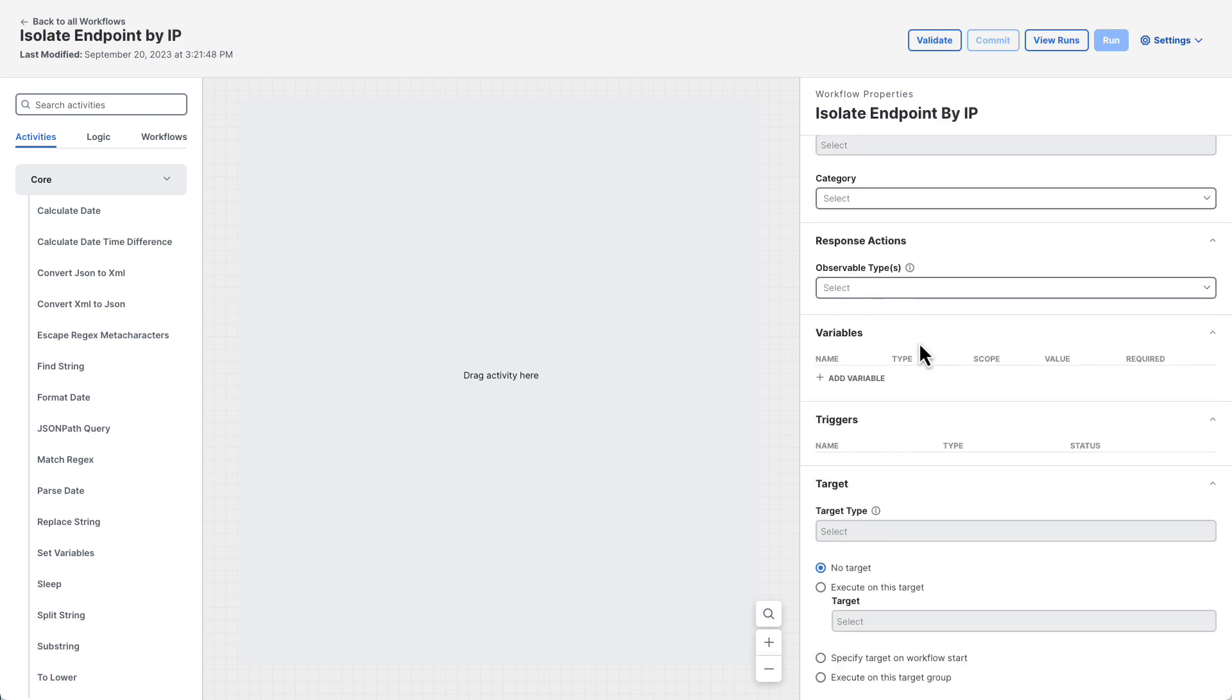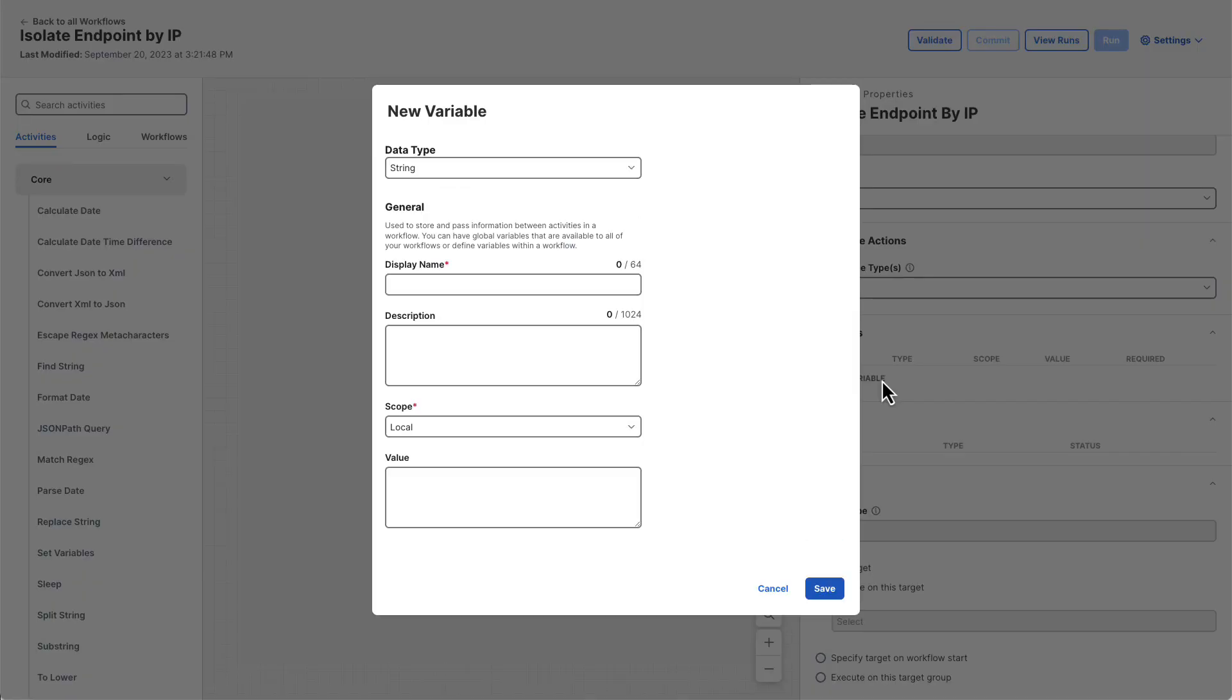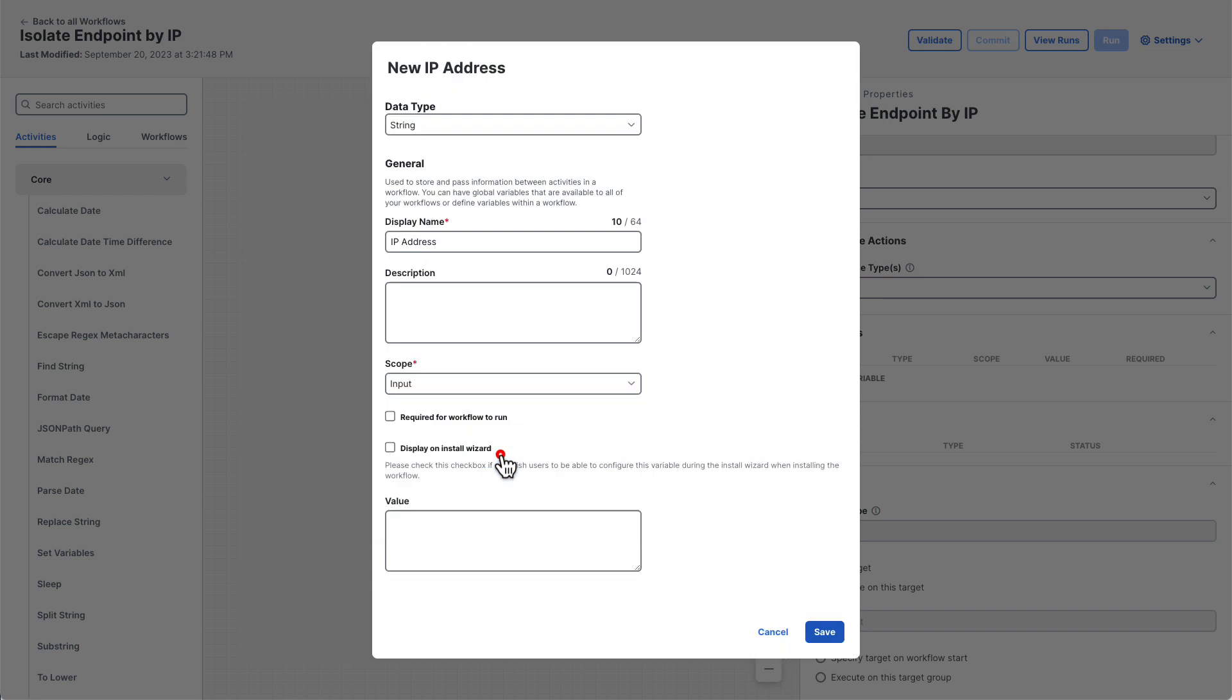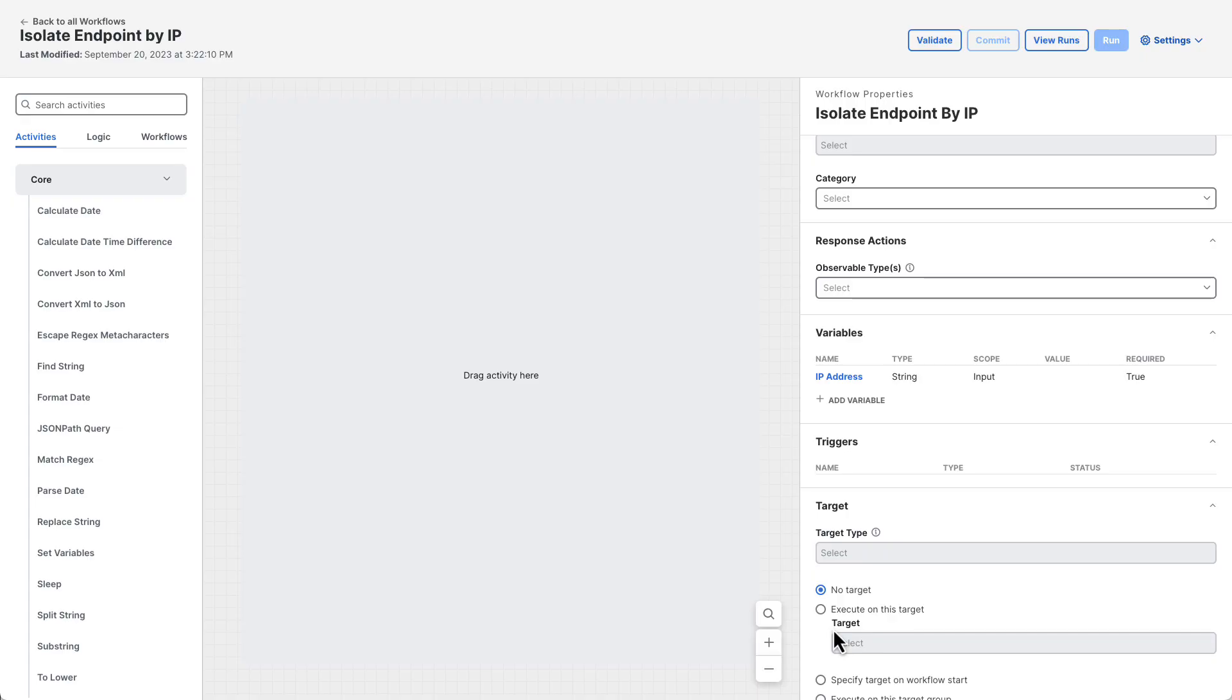Next scroll down the workflow's properties and click add variable. This variable will be used to provide the workflow the IP address to search for in secure endpoint. The default data type of string is fine and the scope will be changed to input since the workflow will need this value before it can run. We'll also make the variable required since the workflow can't run without it and click save.